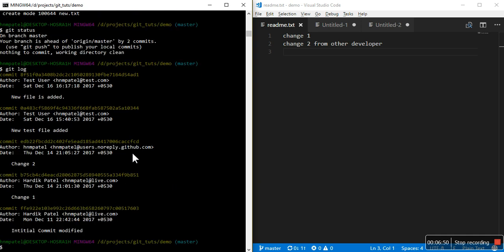Now we can push. Let's see the log. Now you can see this new file is added on top of all the commits. All the commits from the test branch are in this merge branch. Now you can push origin.